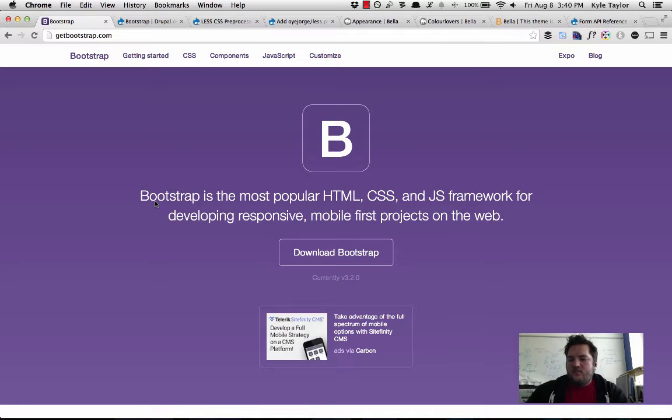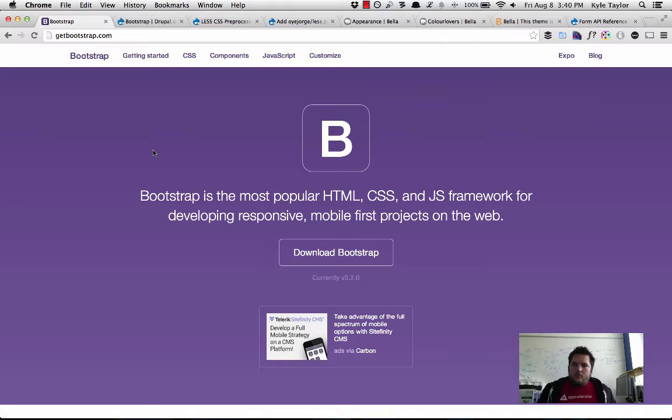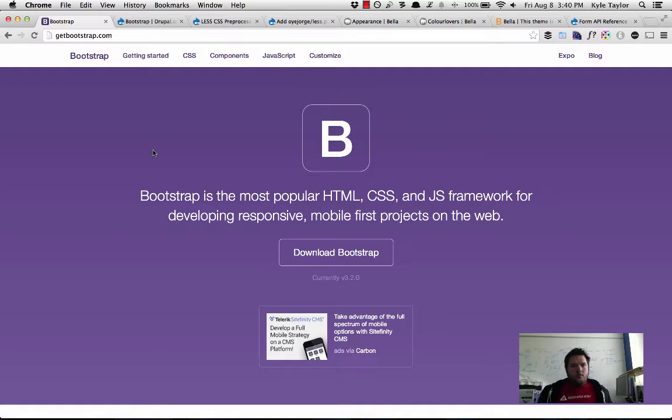Hey, this is Kyle with Level 10 Interactive in Dallas, and one of our biggest things we've been working on is building themes that are customizable with color palettes.